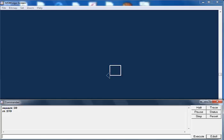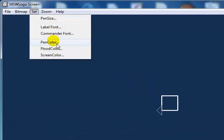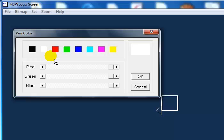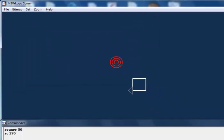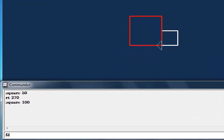Now I want to increase my square by 100. Let's change the color — go to color, change that to red, click OK — and enter 'square 100'. Can you guys see that?